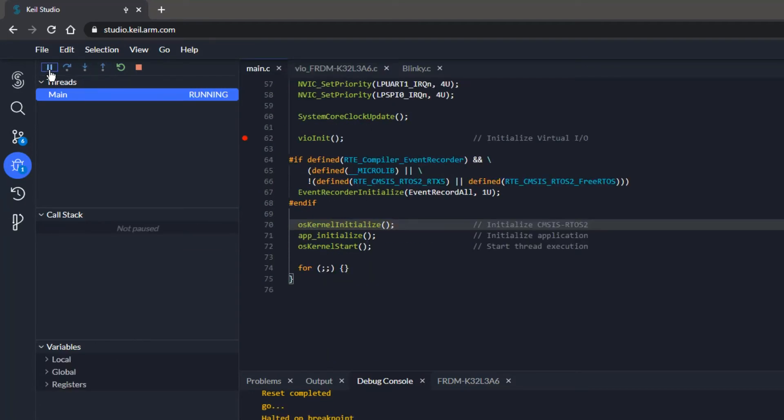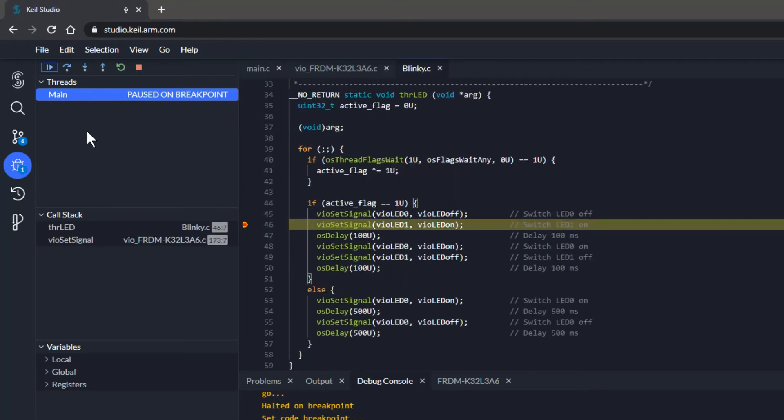The program does not stop at the other breakpoint. For that to happen, I need to press a button on the development board. Done. The execution stops at line 46.